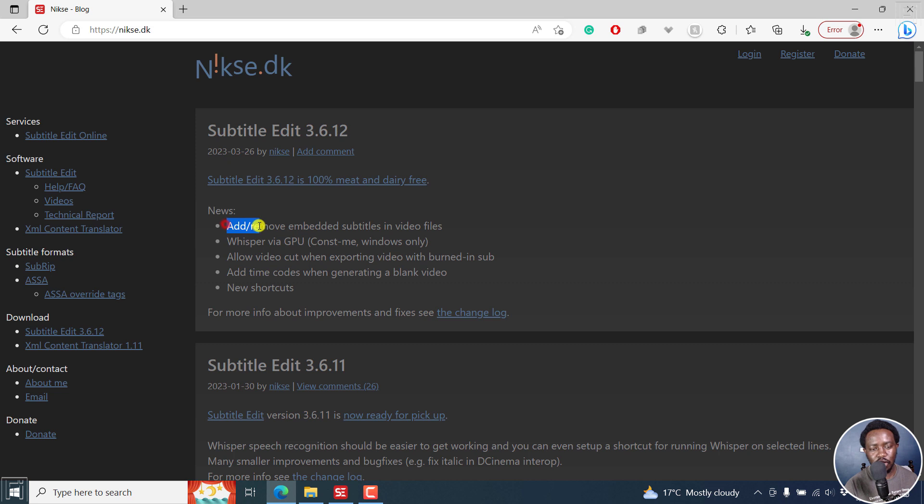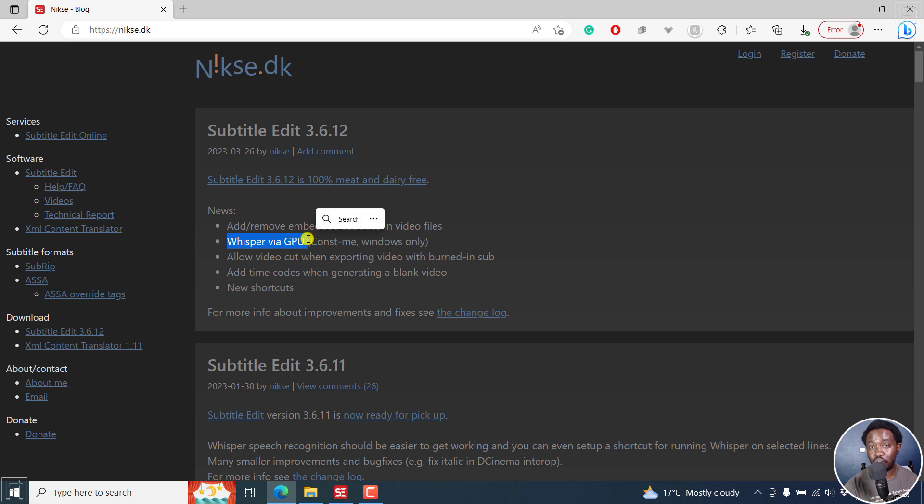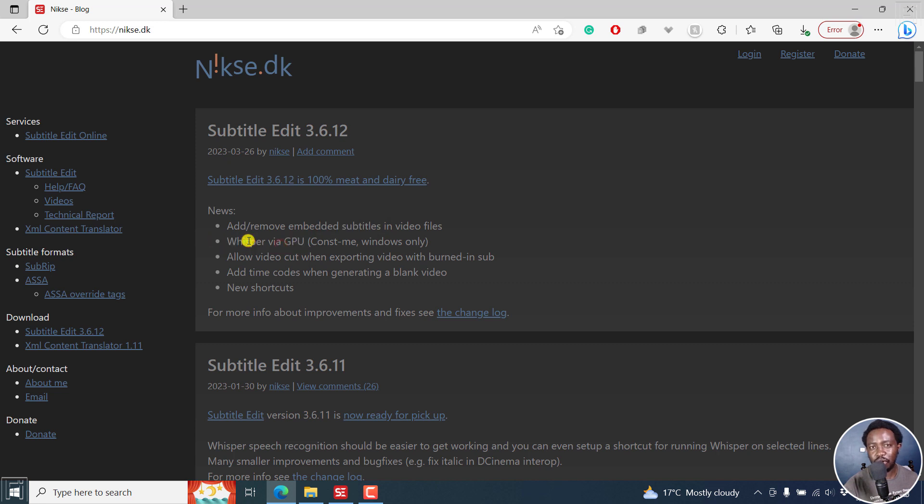There's the option to add or remove embedded subtitles in videos. These are soft subtitles, which is highly welcome, and I'll show you how you can do that. We also have support for GPU processing in Whisper, that is the use of graphics processing units. These help speed up transcription and subtitling using Whisper. This is based on const me and is only available on Windows.